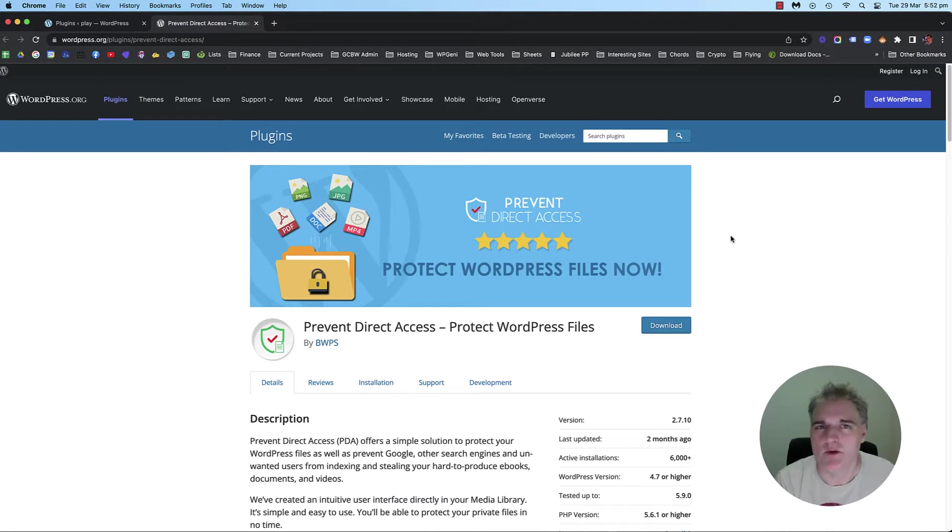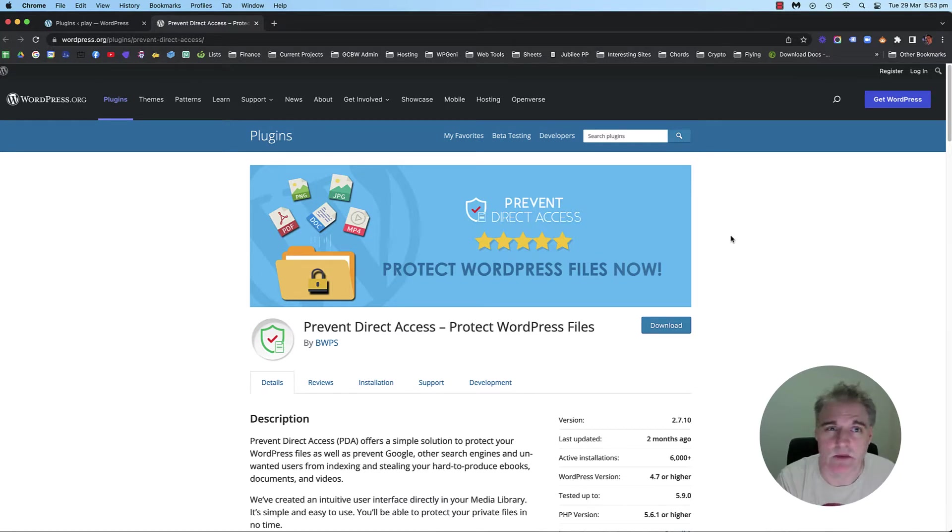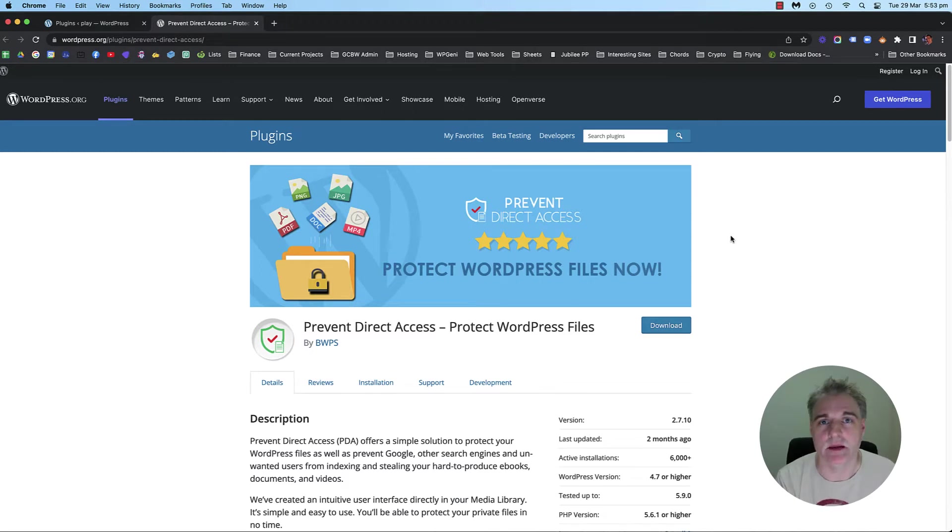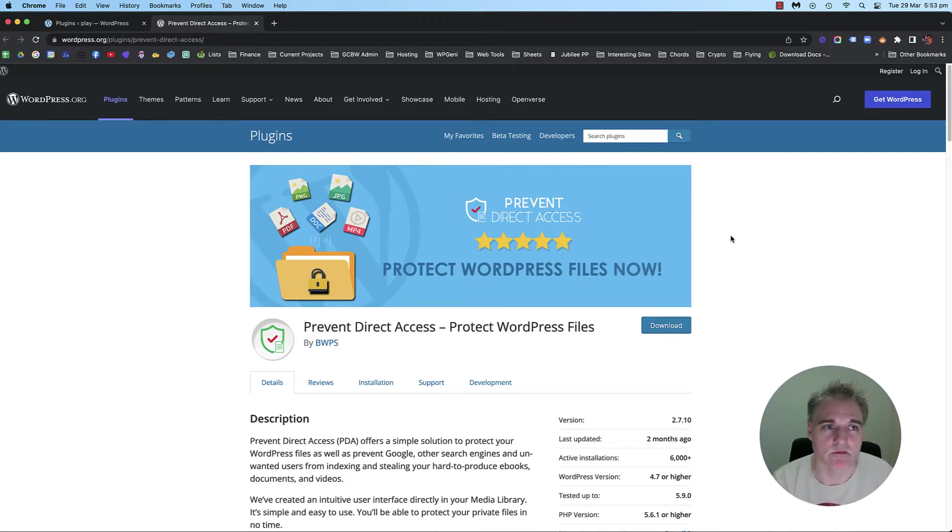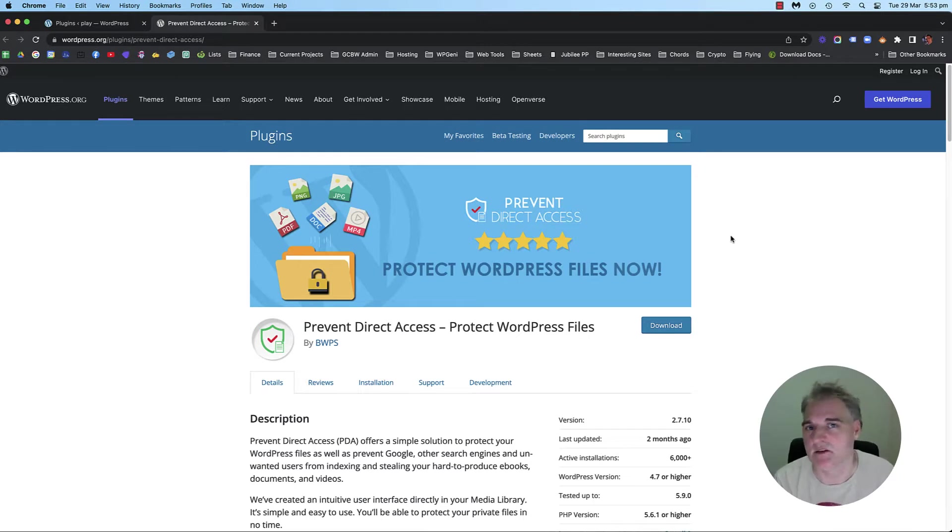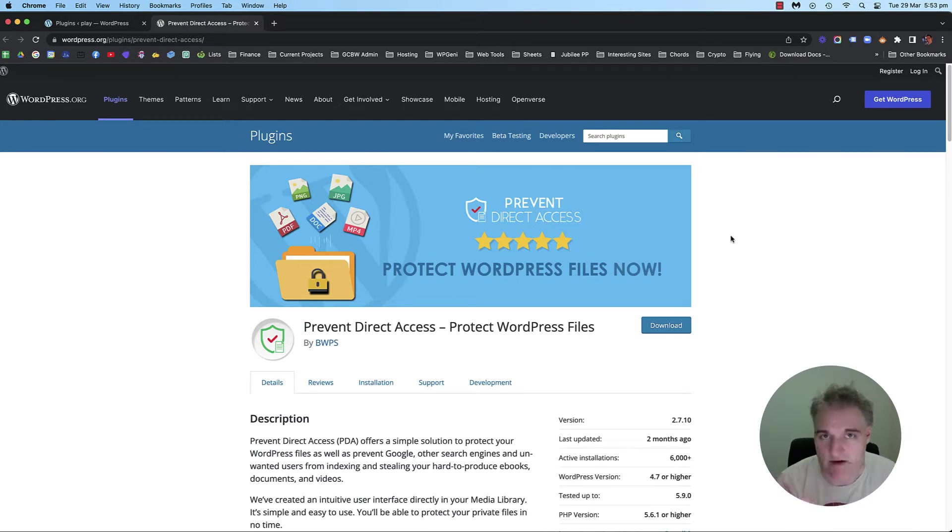Now, why would you want to use this? Maybe you want to protect a media file that you've uploaded to the media library on your website. You want to stop people from accessing it through the URL of the media library, or media file I should say.